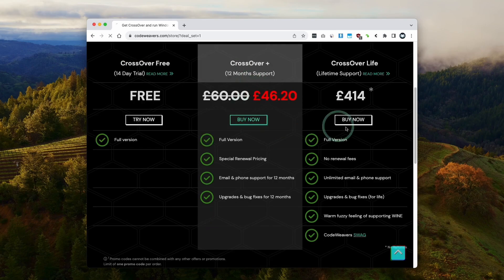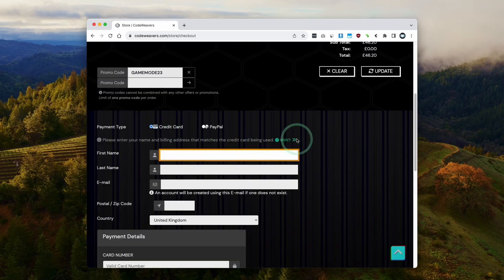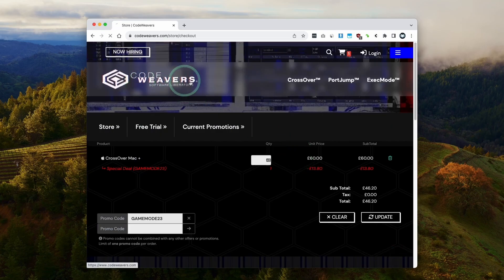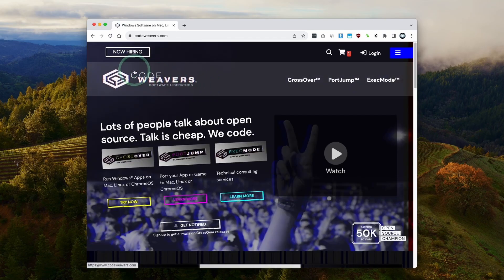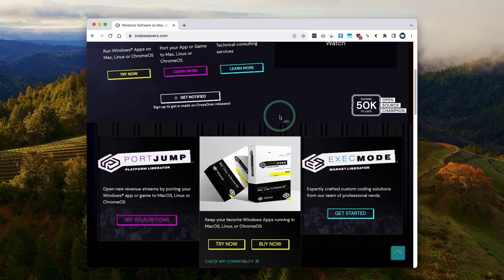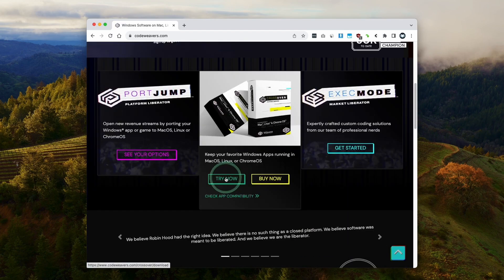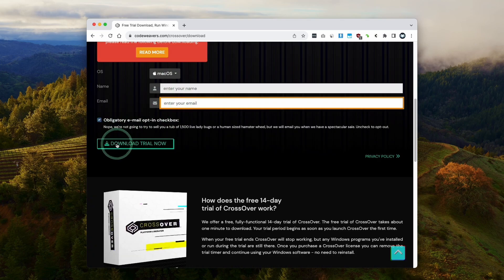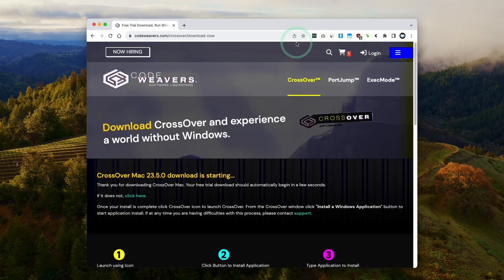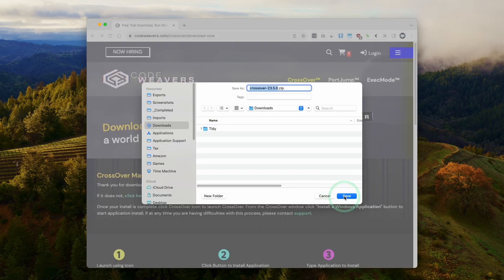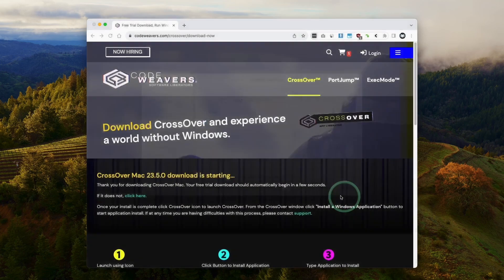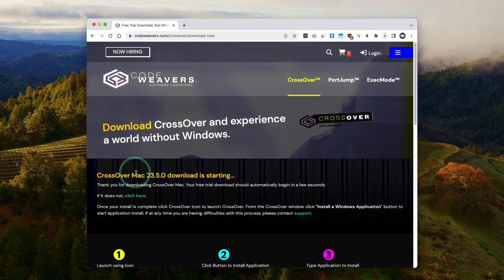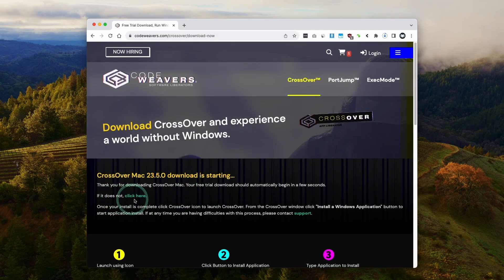Once you're ready, you can click the Buy Now button and then go ahead and fill out your details. Alternatively, if you want to try this out, you can also go to the Codeweavers website, click the Try Now button, and then you can fill out these details and get a fully featured 14-day free trial. So that's what we're going to do today. Here we're downloading Crossover 23.5, which is the latest at the time of recording.